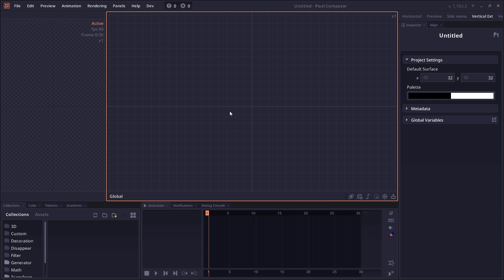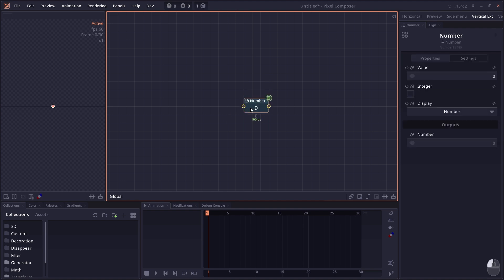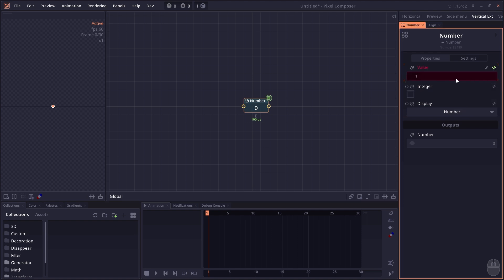An expression is a way for you to write code to control your node values or junction values. Let's begin with some basic nodes like a number node. When you select the number node, in the inspector you'll see this icon on the right that says use expression. Clicking on it will open this expression text box where you'll type your expression. The expression here is written in a different language.